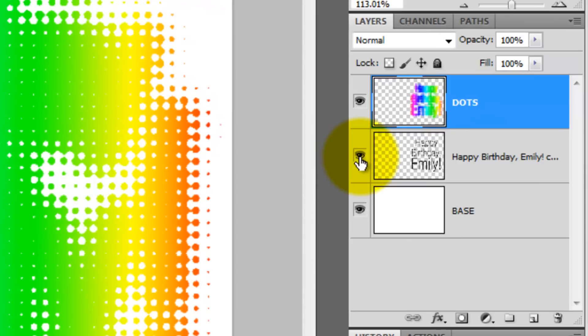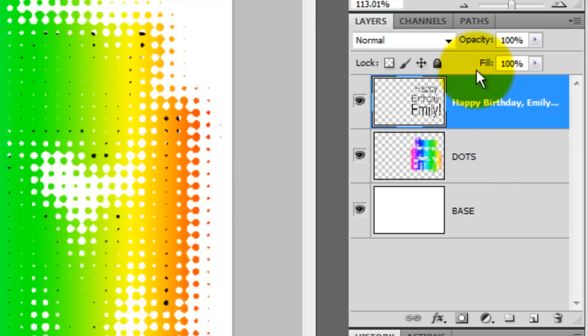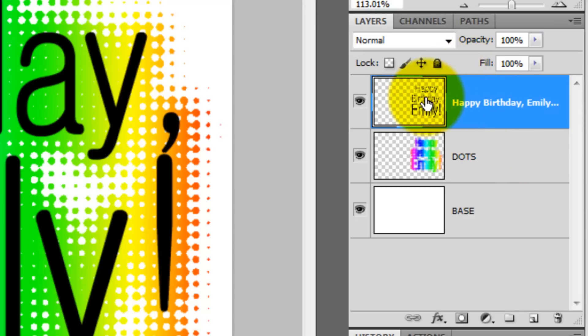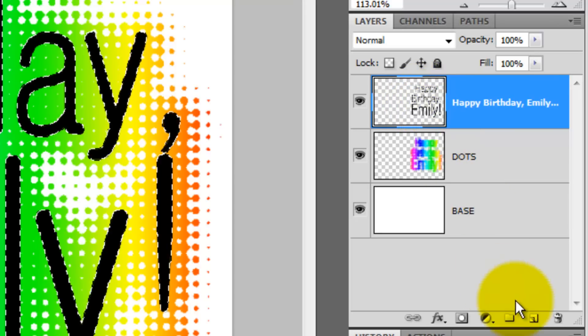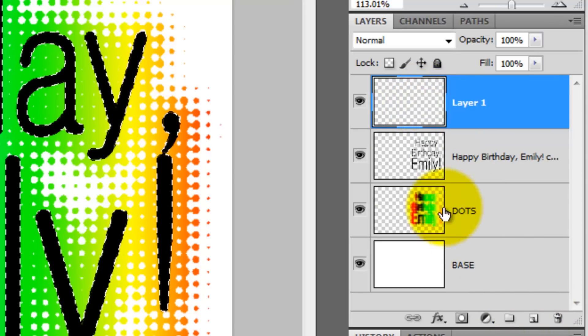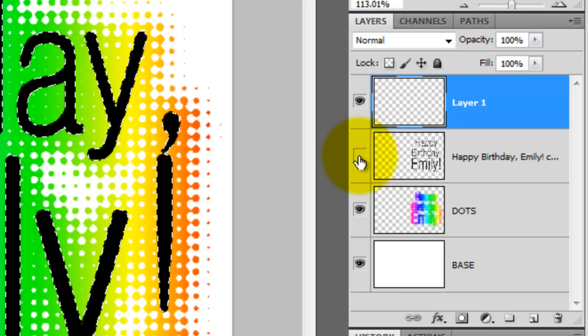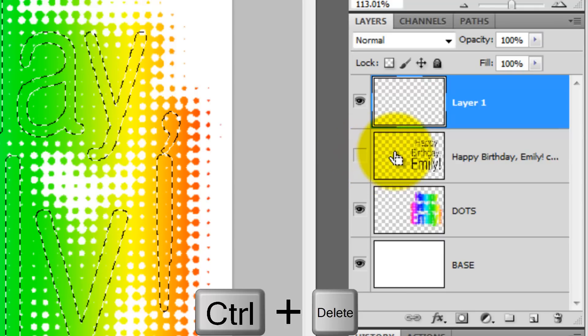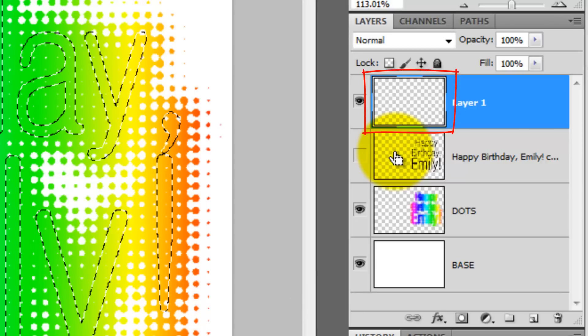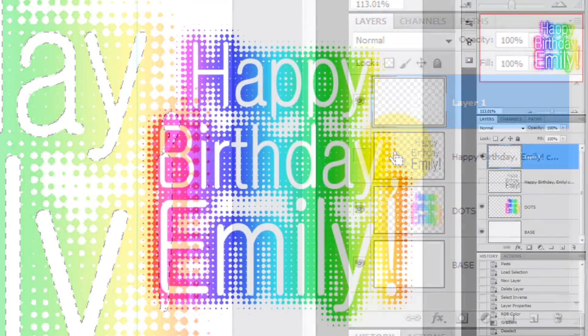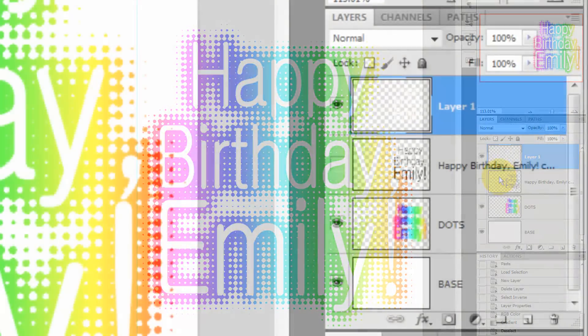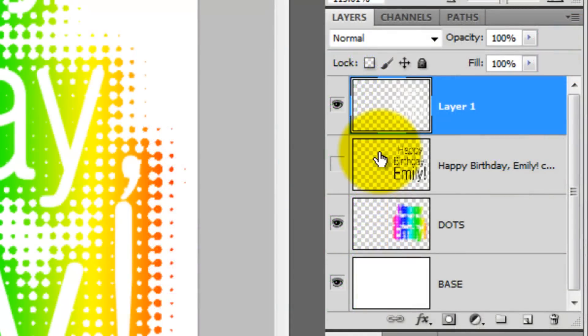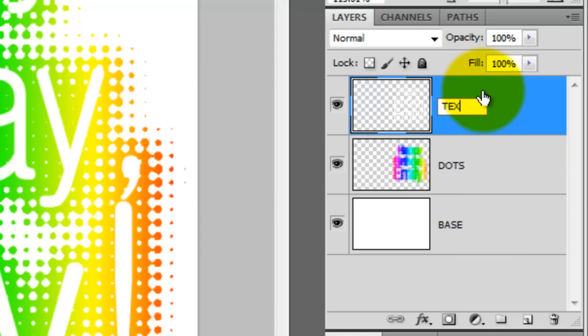Click the eyeball on the text to make it visible and then drag it above the dots. Press Ctrl or Cmd as you click on the layer to call up its selection. Click on the New Layer icon and then hide the text. Since white is our background color, press Ctrl or Cmd plus Delete to fill the new layer with white. Drag the layer with the black text into the trash since we don't need it anymore. Let's rename this layer, Text.